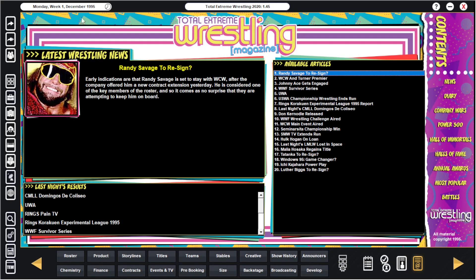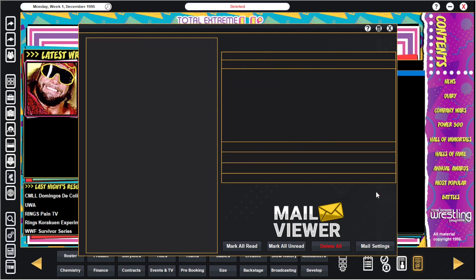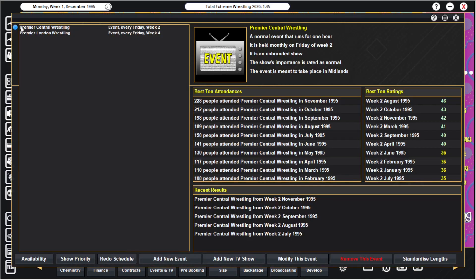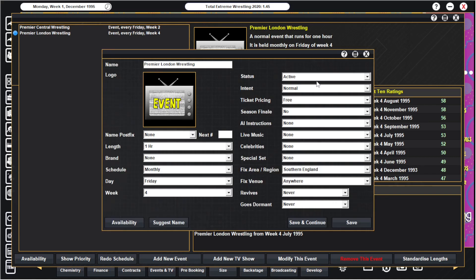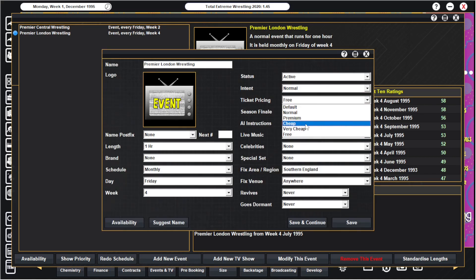Okay, so here we are then. Monday week one December 1995. PLW rise to small size. That is brilliant, I'm really pleased with that. I thought it might work giving away free tickets. So before we do anything we want to change this back to ticket pricing cheap.